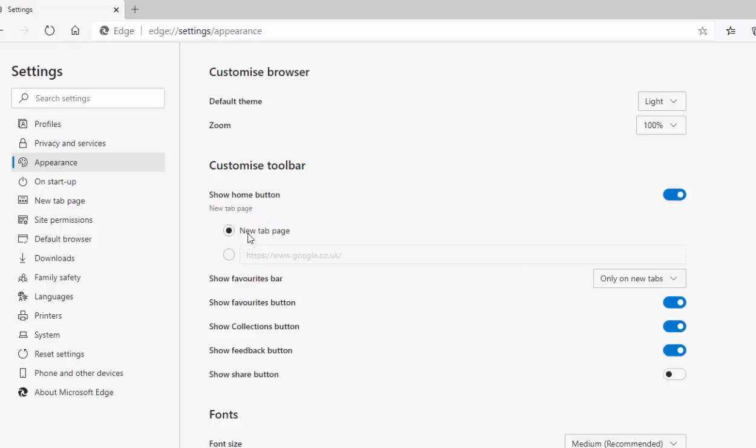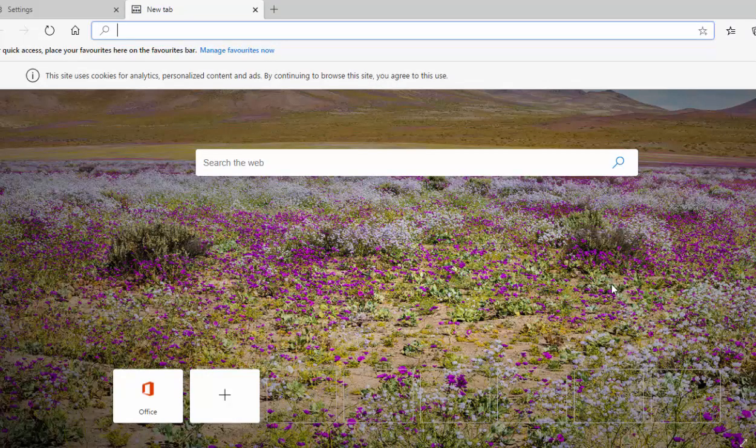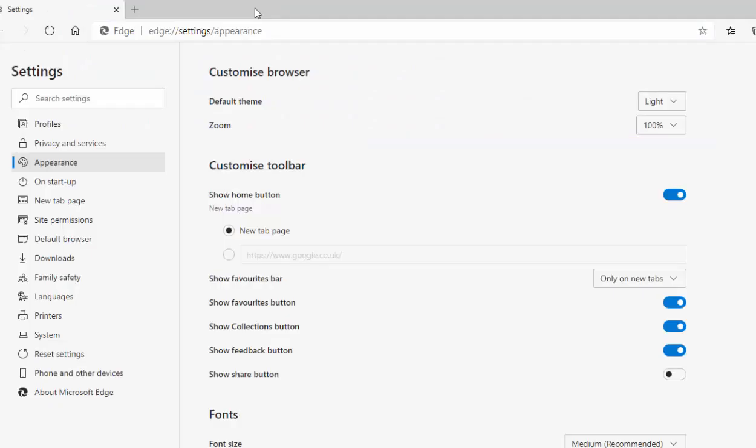And now it asks us, what do we want to do? Do we want to set a new tab page or do we want to set a certain page? So if you're happy to have the new tab page come up, which is this page just here, then you can just leave that be. That's when you click on the home button there.